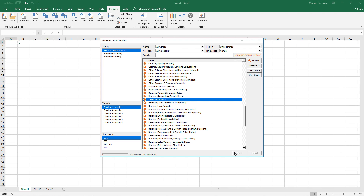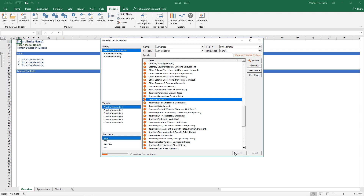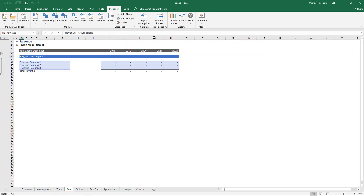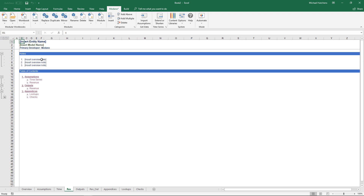You'll notice that the workbook in the background is effectively converted: the cover sheet and overview sheet go in, an appendices and check section is added, and the module is inserted. After this is done, the Modano tab now shows an asterisk indicating it's a modular workbook. Going to the overview sheet, I now have assumptions, outputs, and appendices.